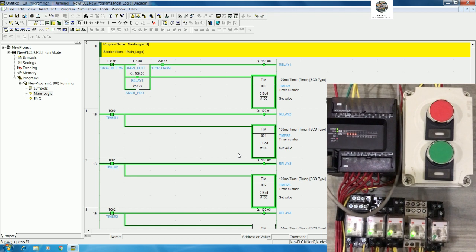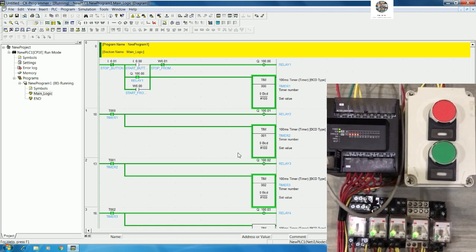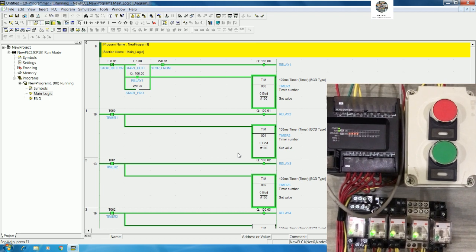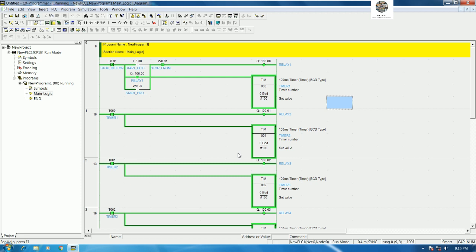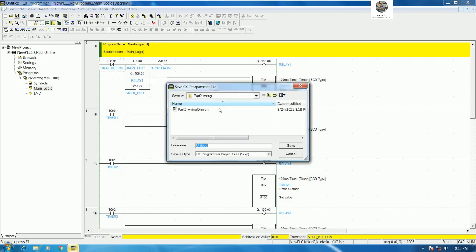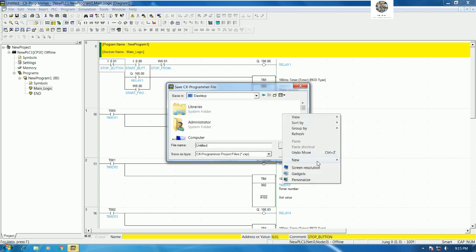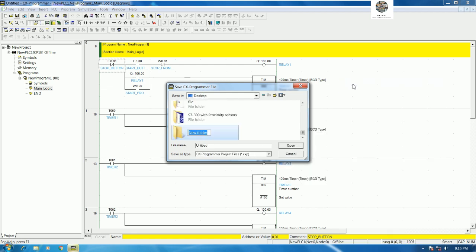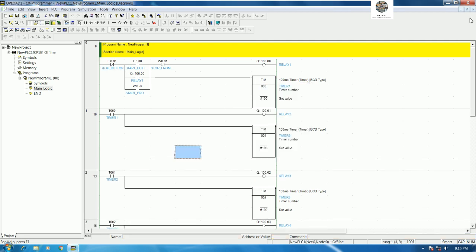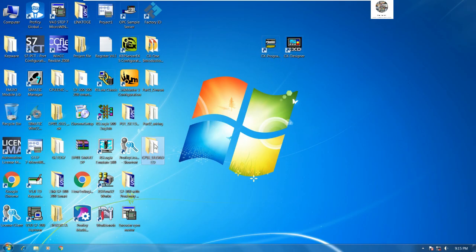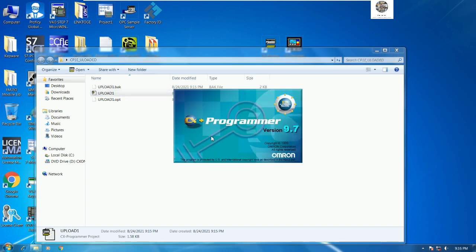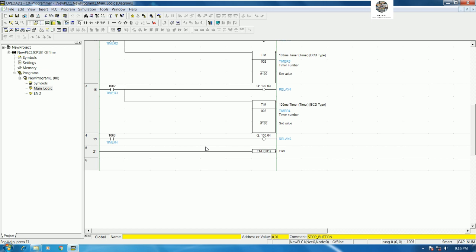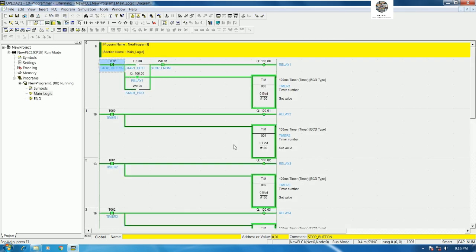We can save the project to keep. I will apply first and then click Save. For example, I will create a new folder on desktop. CP1E upload, upload one. Then if we save we can go to see here, it is the upload file. Then we can open, we will see, and if we online we can see the status on the PLC.